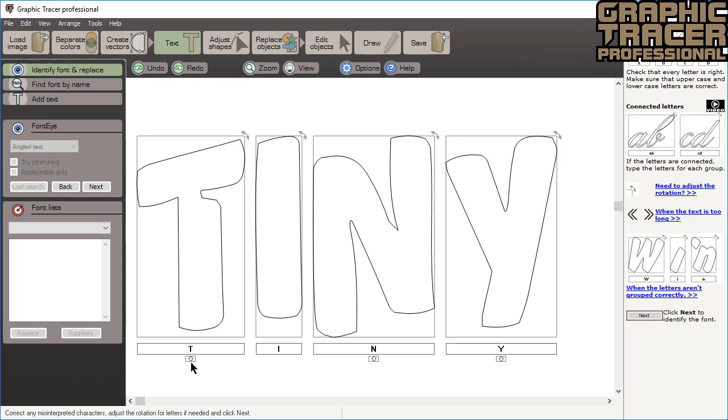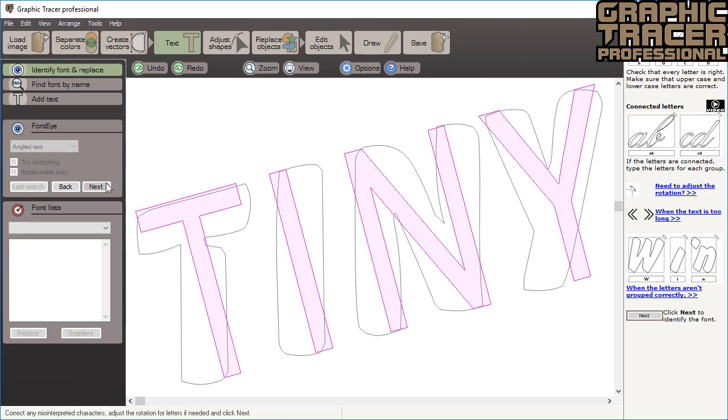This way we can easily distinguish between a number one and a capital I or lowercase L, or whether a capital O is identified as a zero. In this text you can see we have to correct a letter to make it a capital I. We then click next.